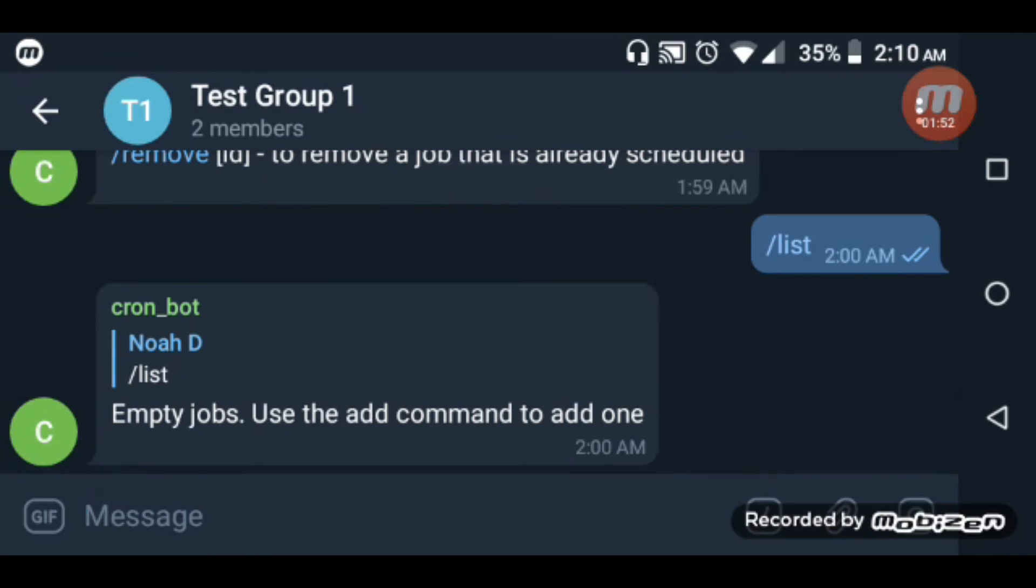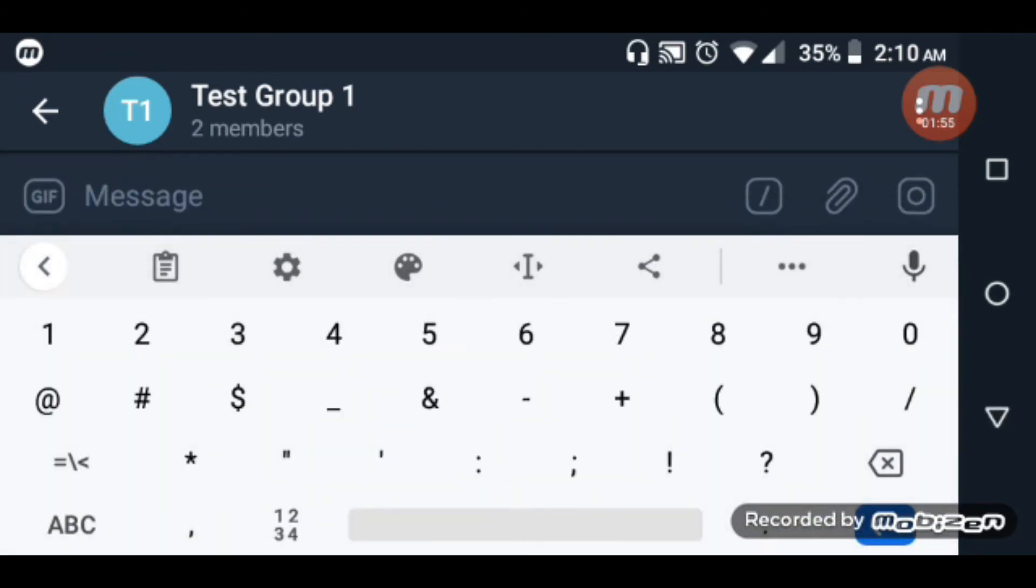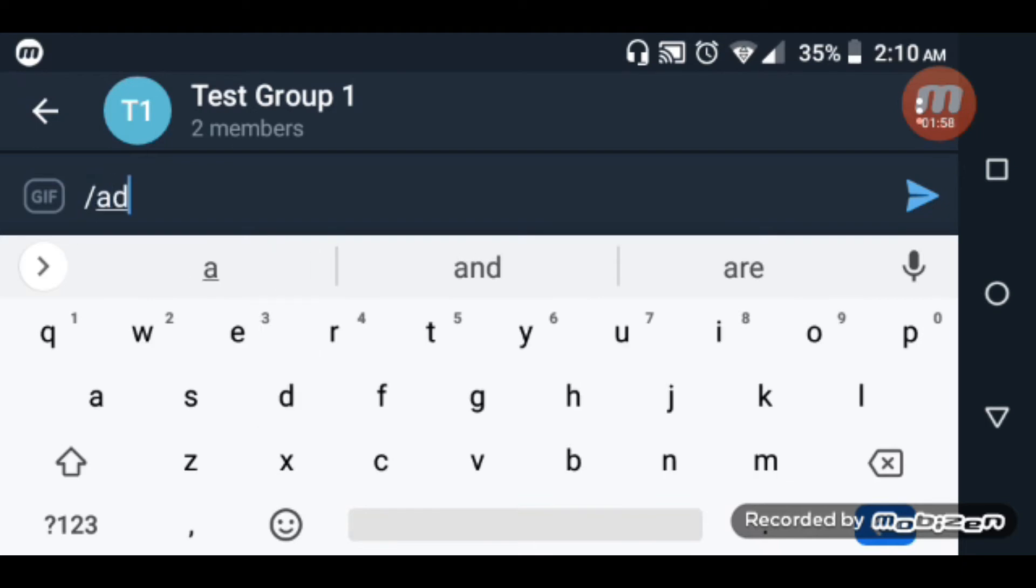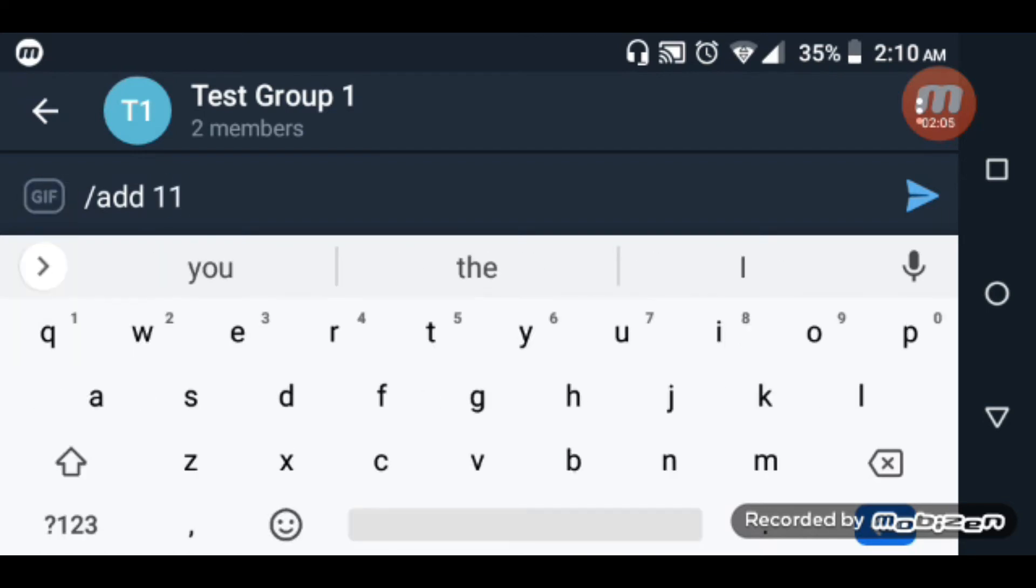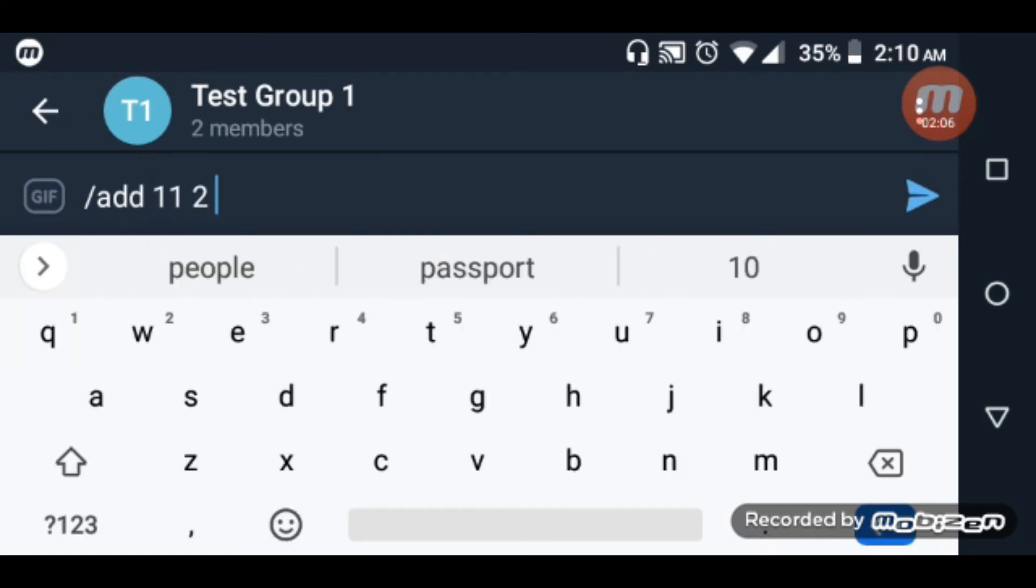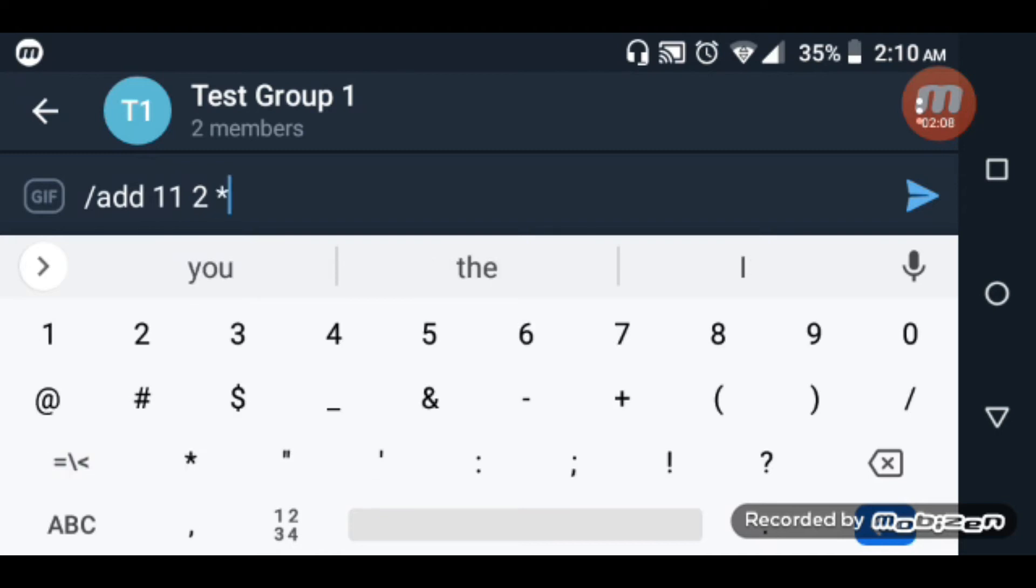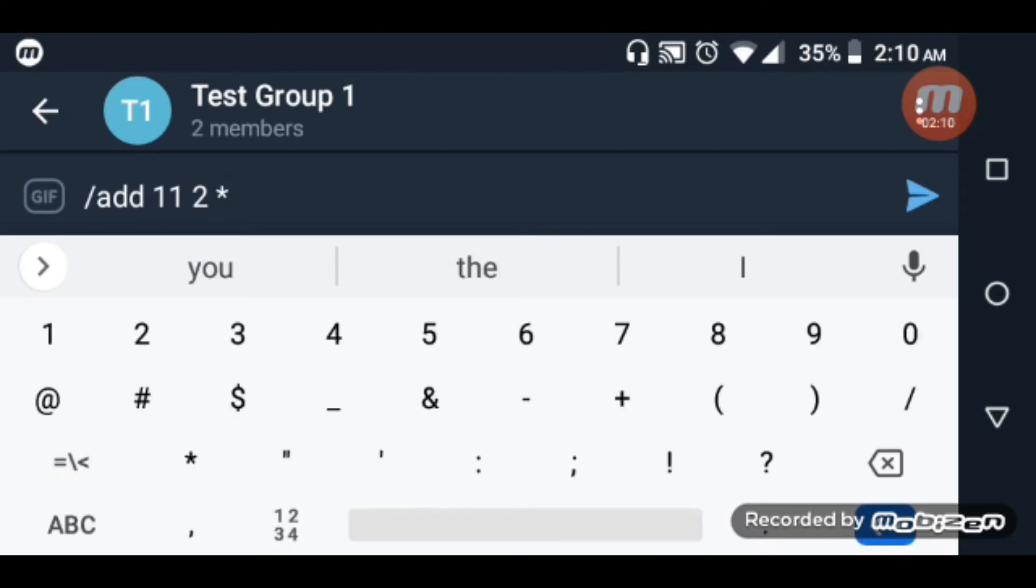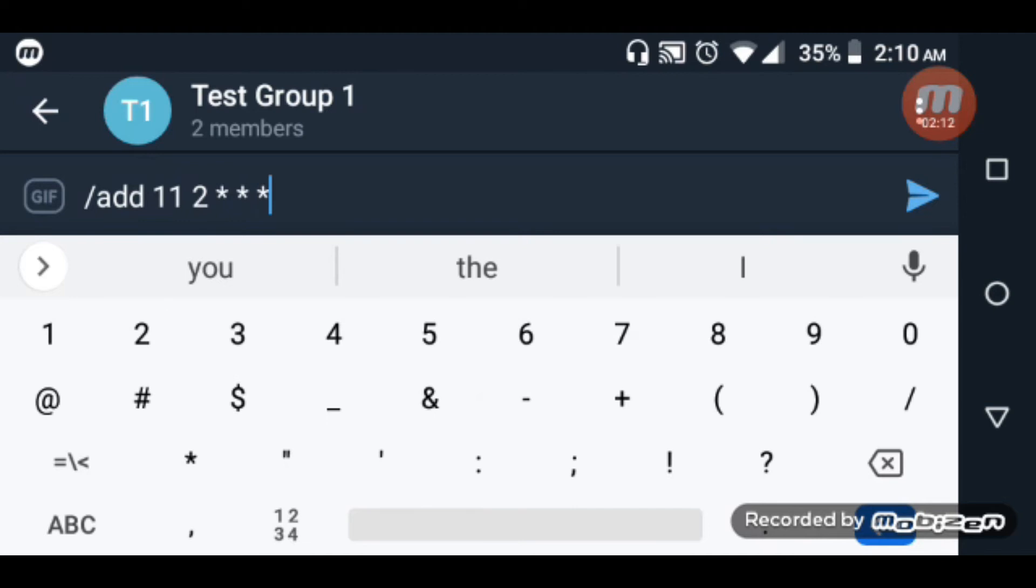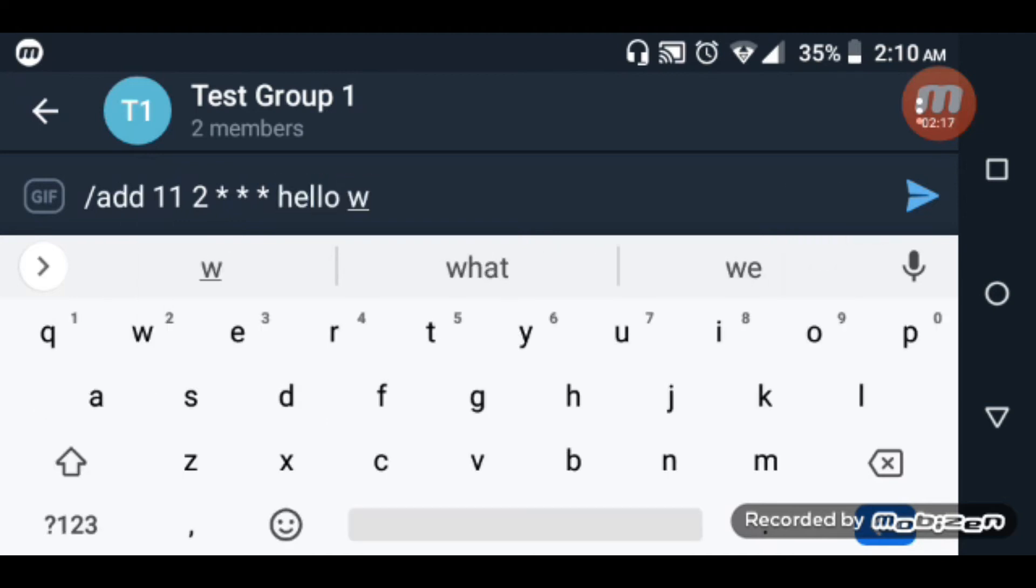Let's use the command /add. I'll add a job. Let me add one with the cron schedule: star star star star star, and the message 'hello world'.